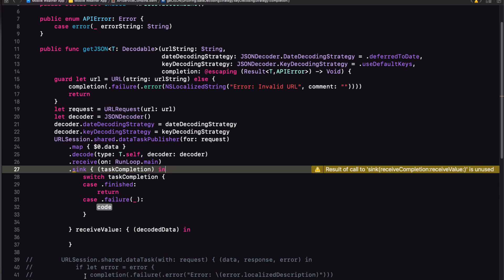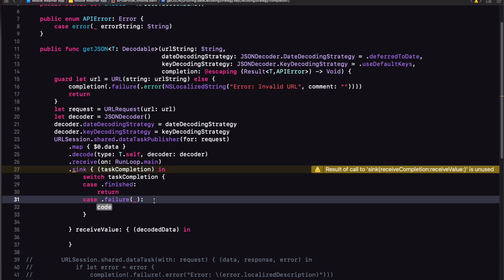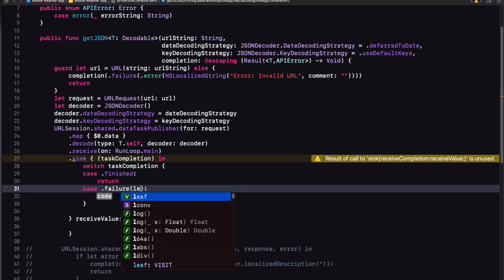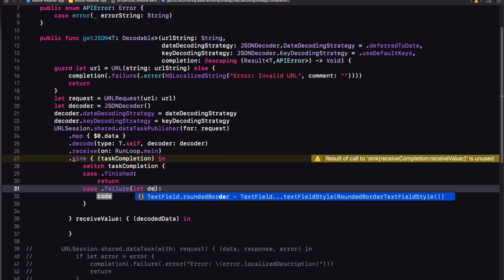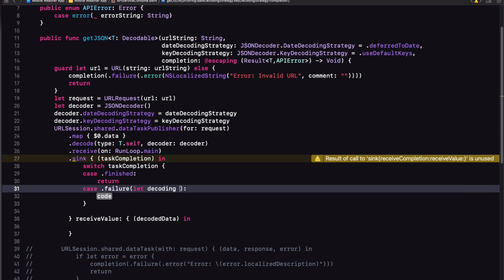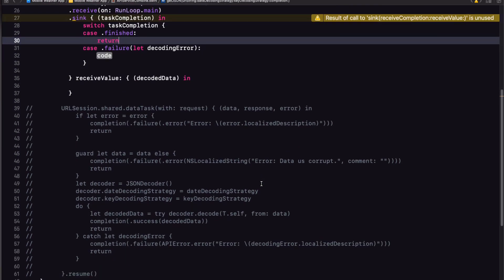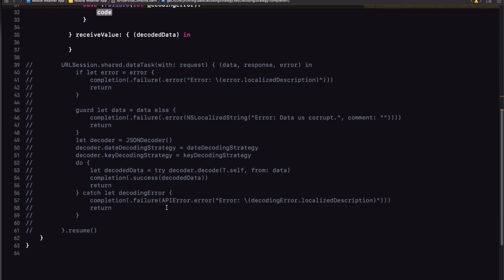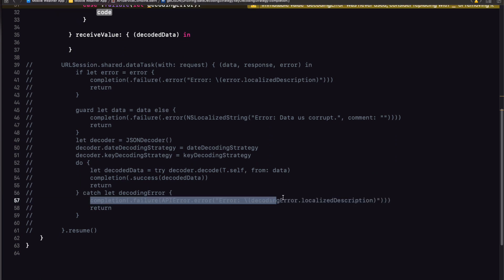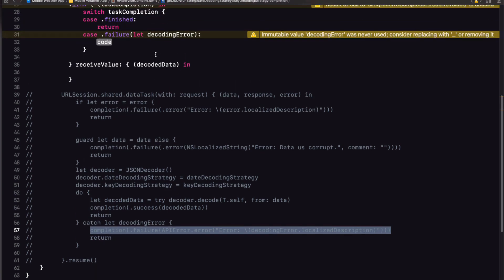In the case of a failure, however, there must have been an error. So we can assign it to a variable. And since this will be a decoding error, I'll call it that. And then execute our closure using the results failure. This will be the same as what we did in our original get JSON function.